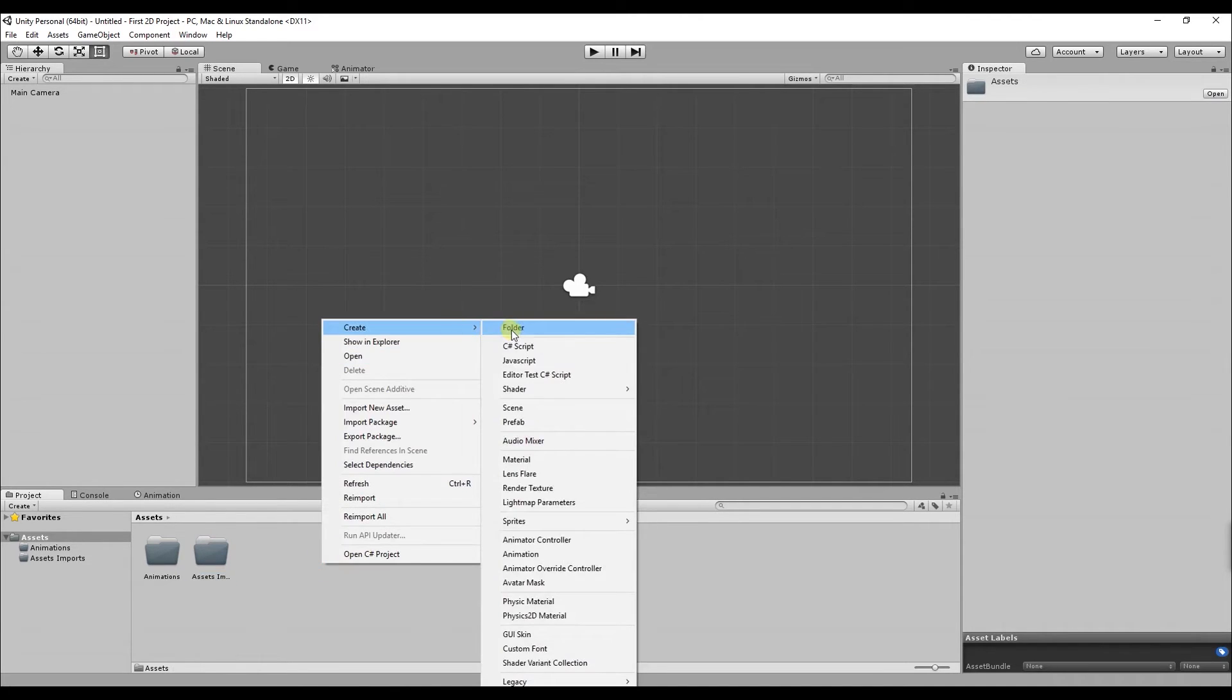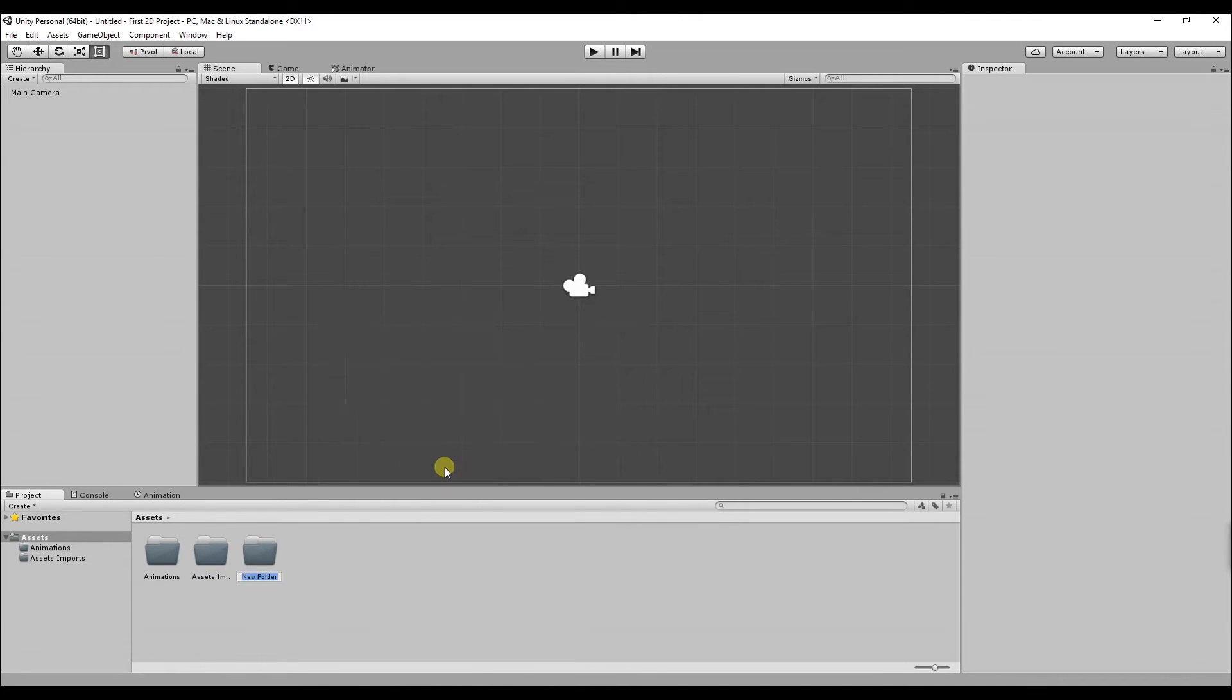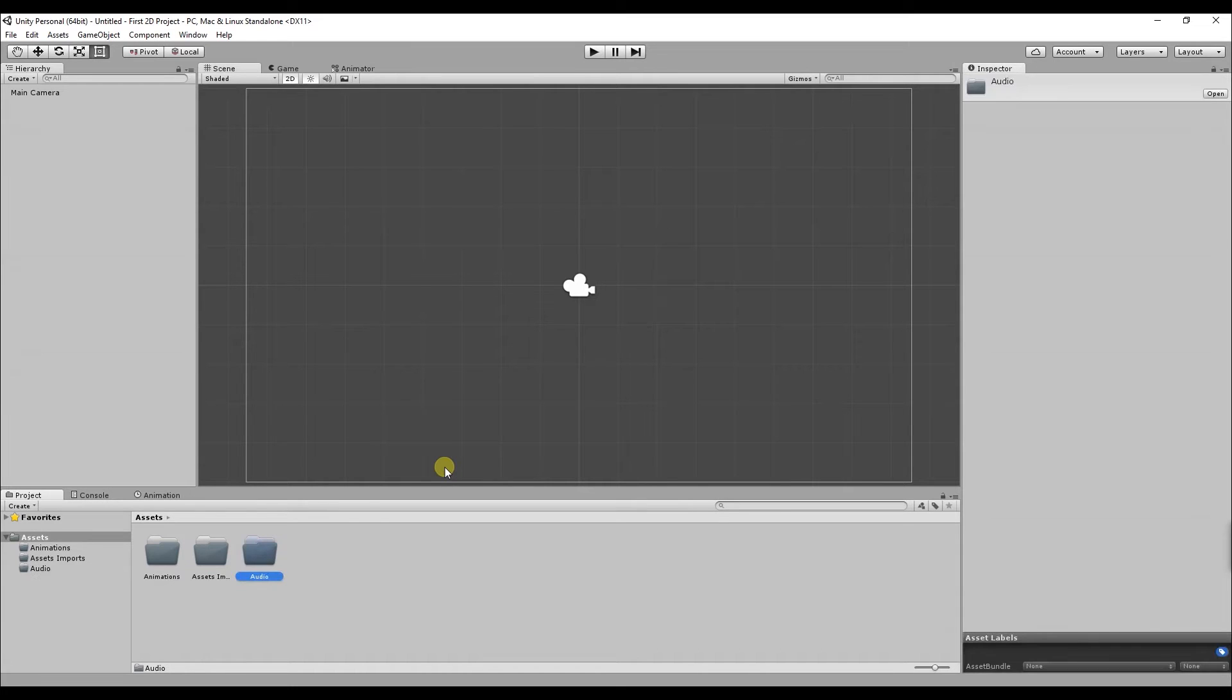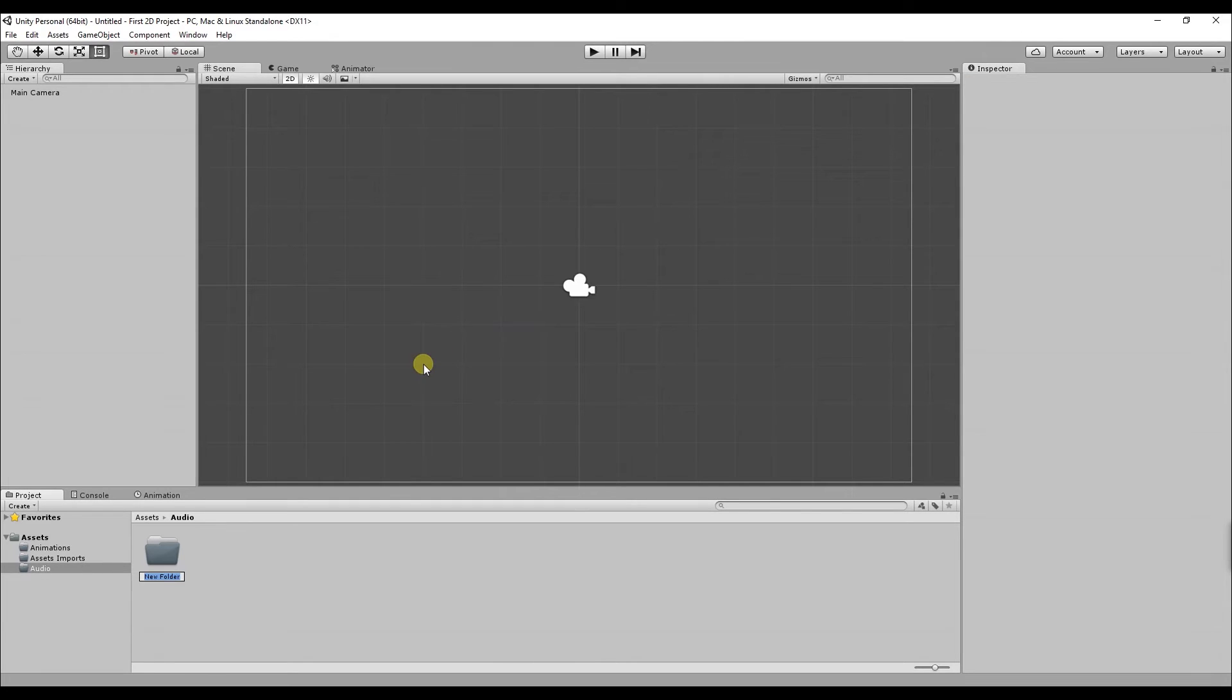The next folder I'm going to create is called audio. This is where all your audio and sound effects will be stored. So inside that folder what I'm going to do is create two folders one for music and one for sound effects.